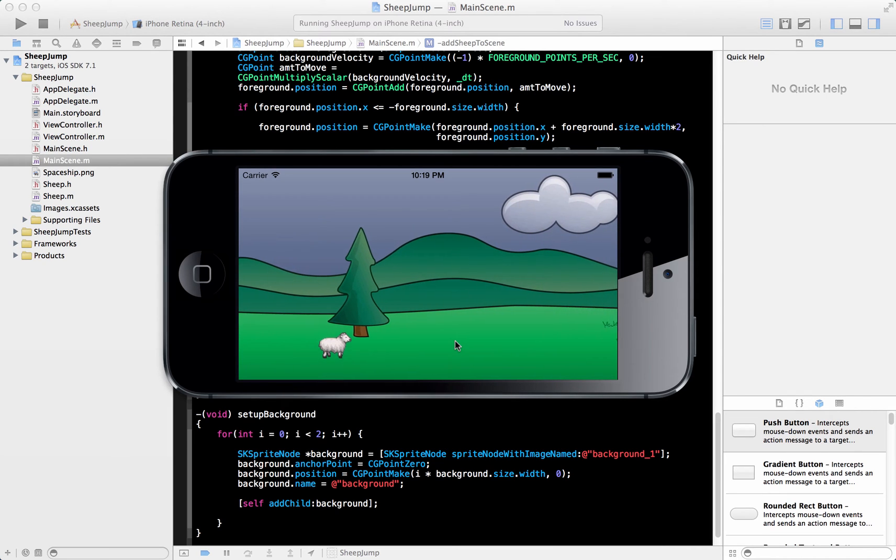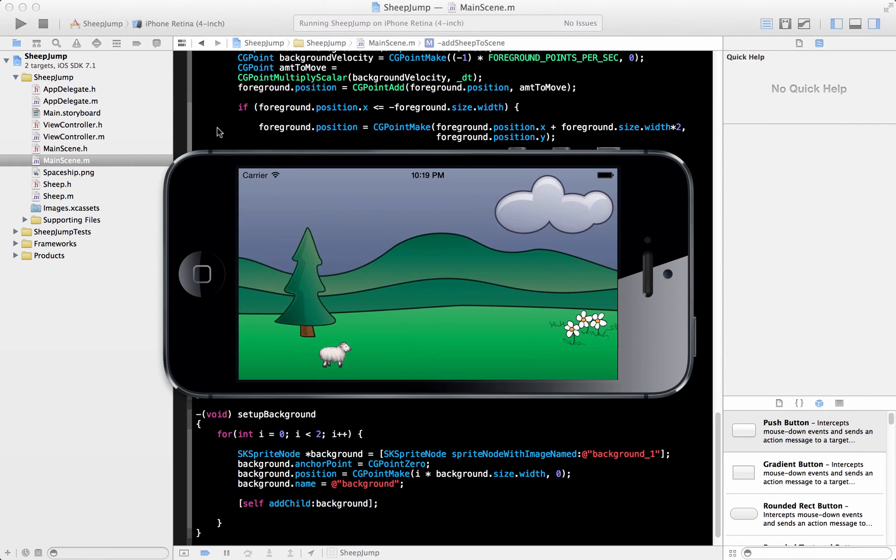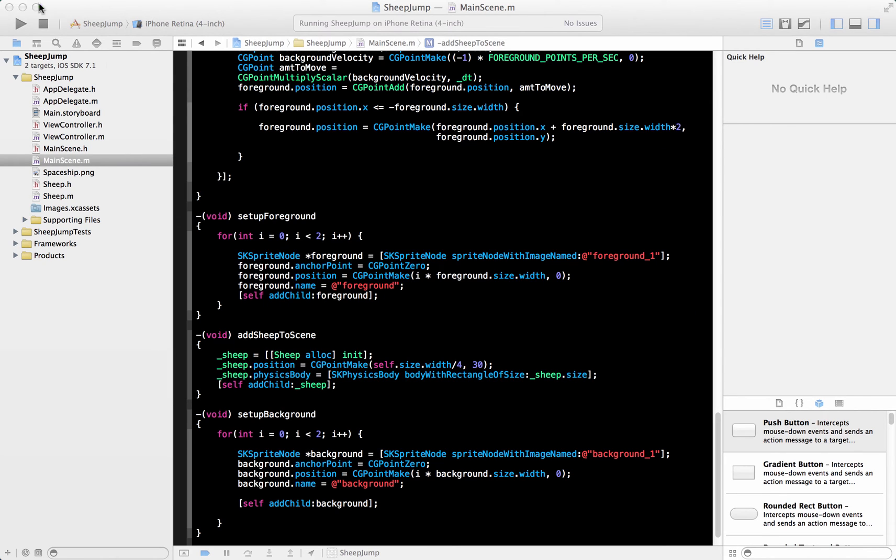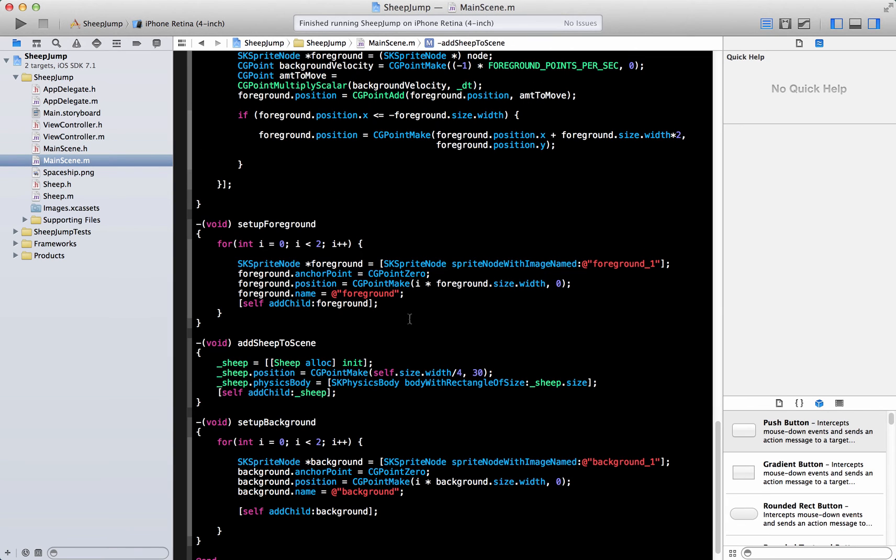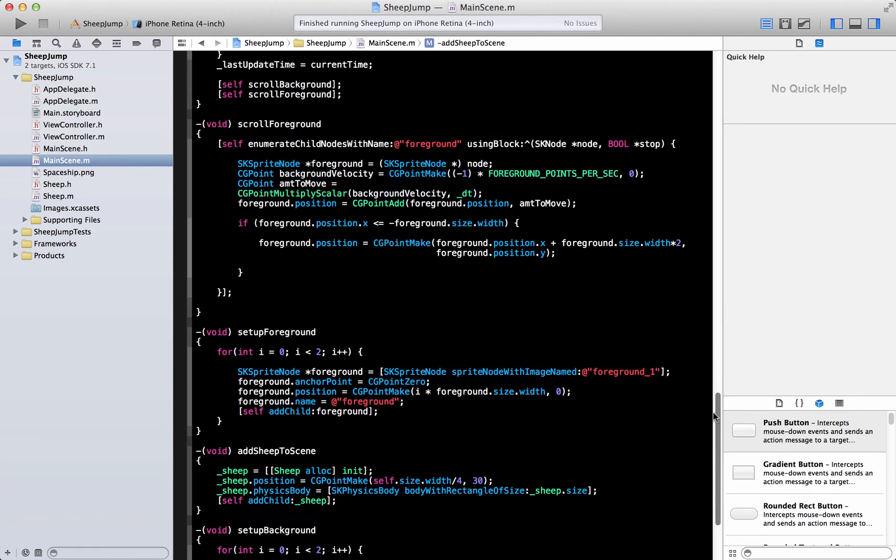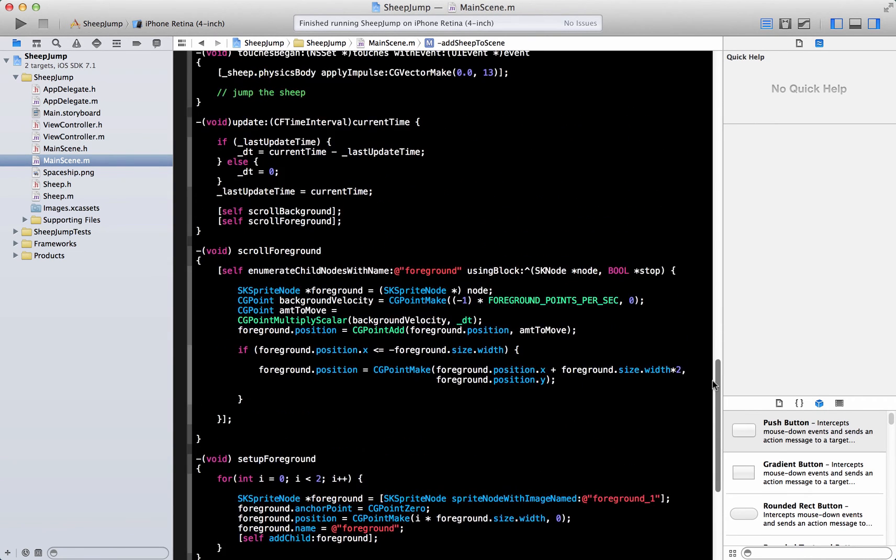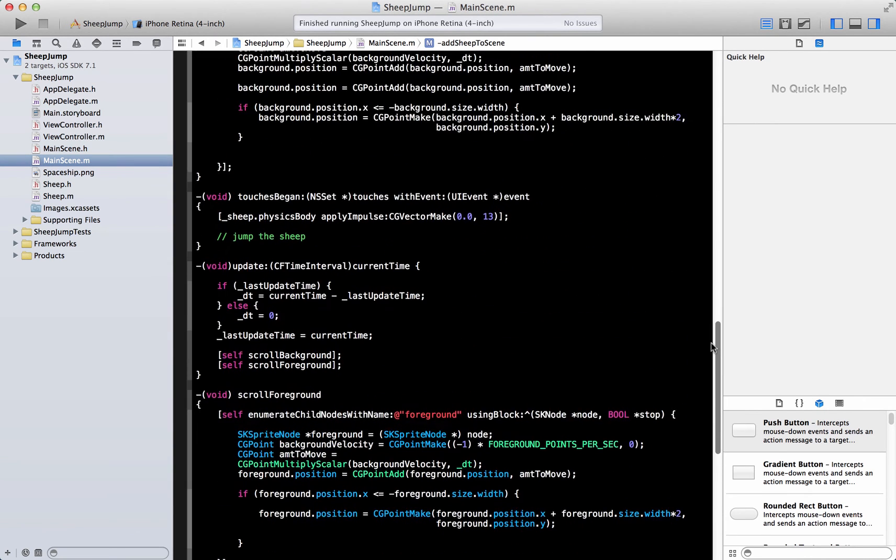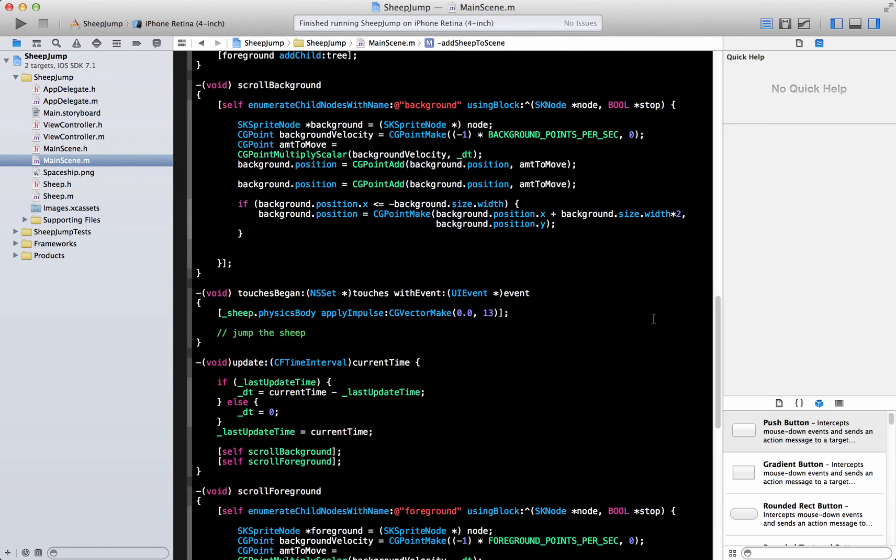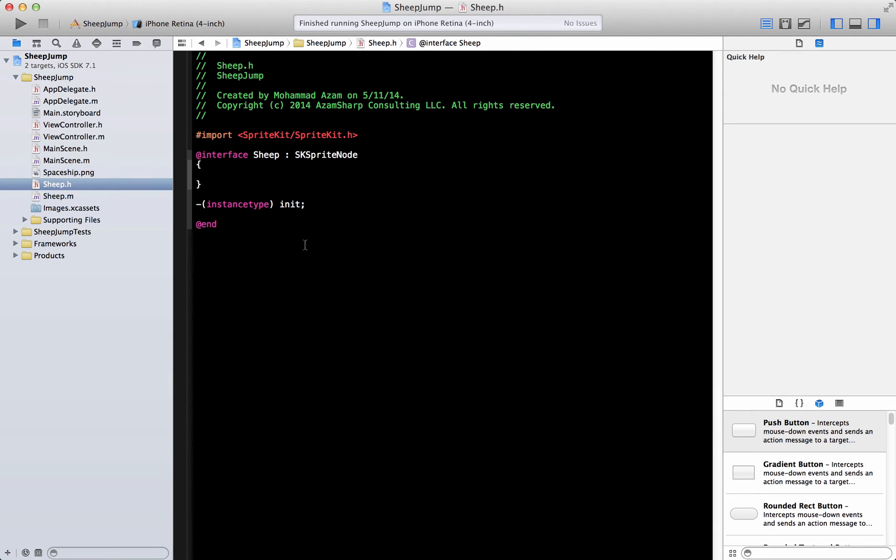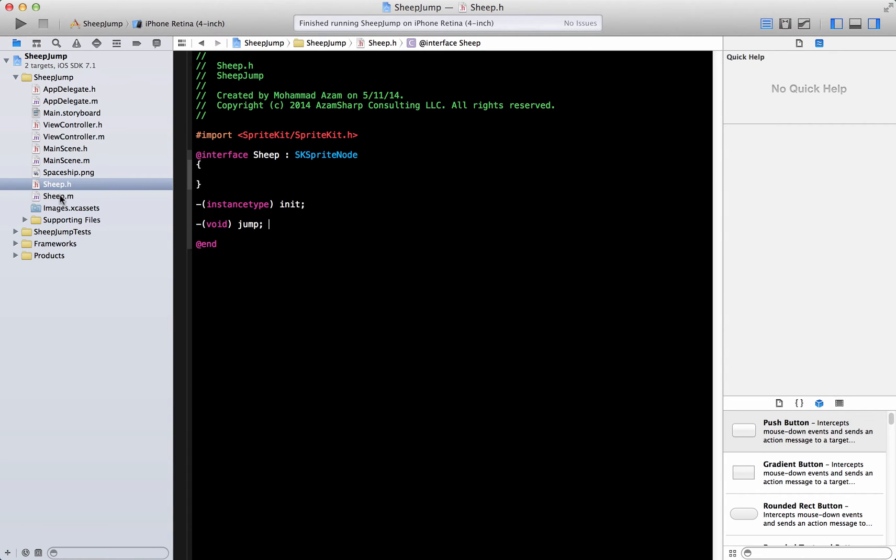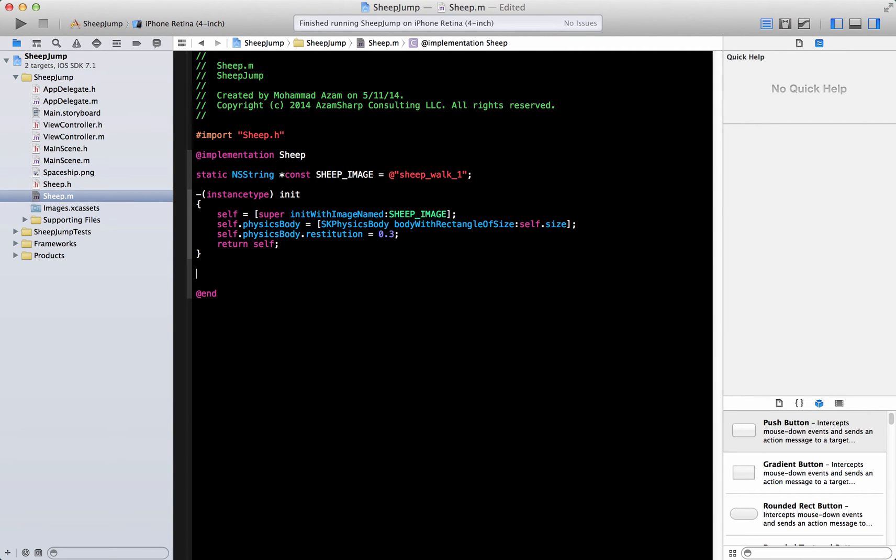The sheep actually jumps also. The jumping part we can also move in the other place. So let's find the jumping part over here. This is the jumping part, right? So you shouldn't have this guy over here. You can simply expose a very simple method called jump.